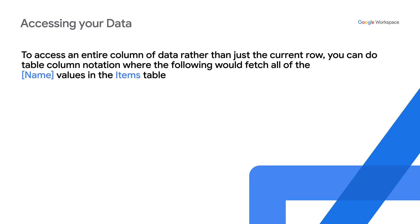To access an entire column of data rather than just the current row, you can do table column notation, where the following would fetch all of the name values in the items table.